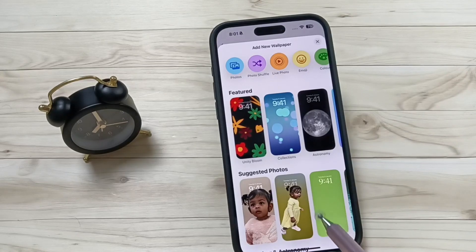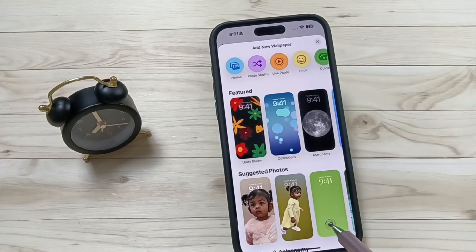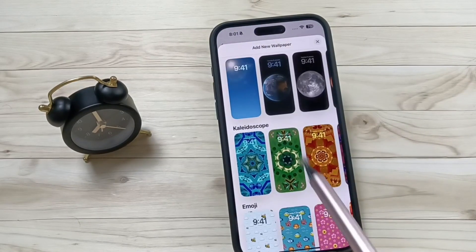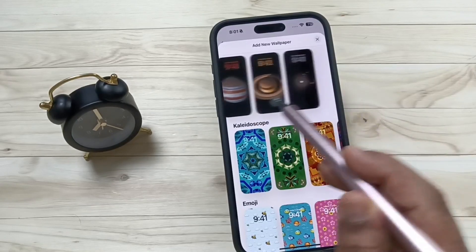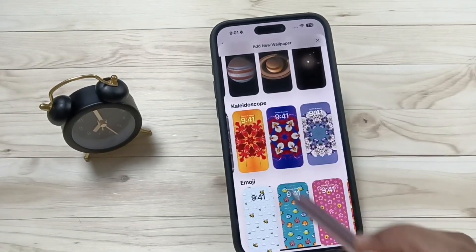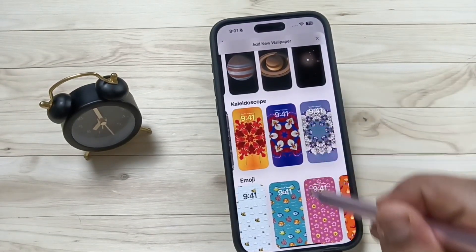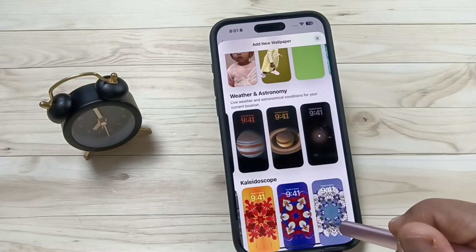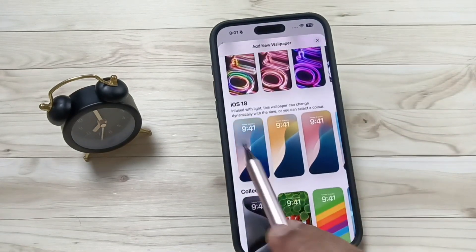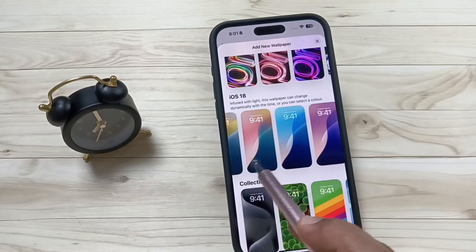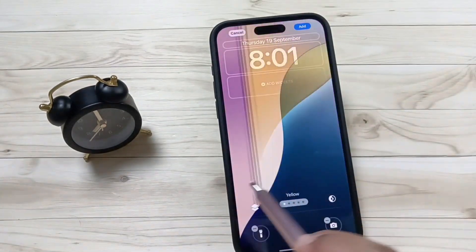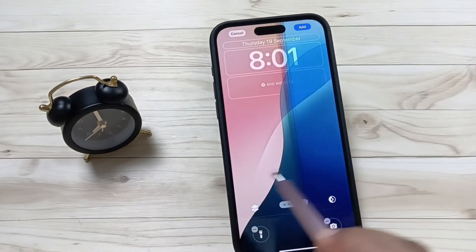Here you can see lots of photo wallpapers. The iOS 18 wallpaper is also here — if you tap on this one, you can customize the color as well.